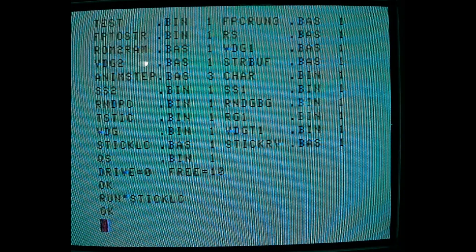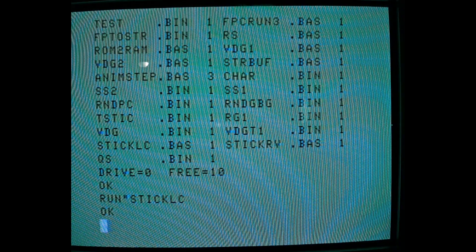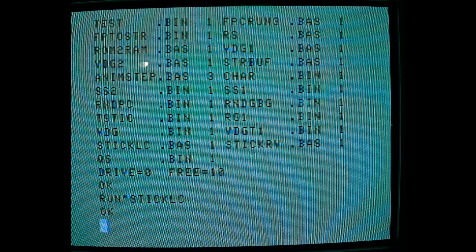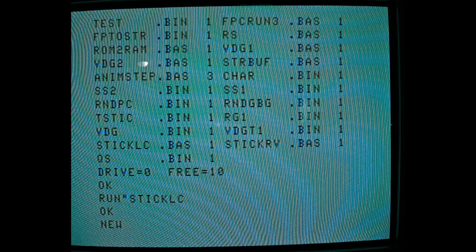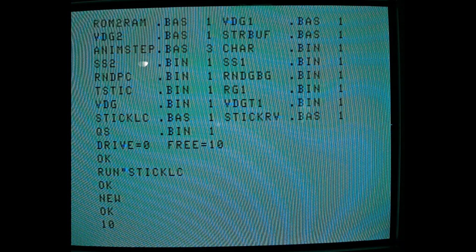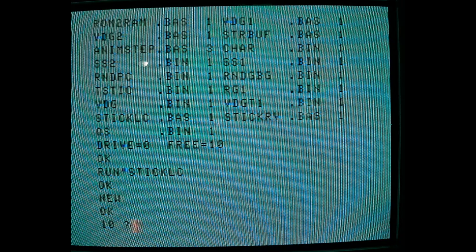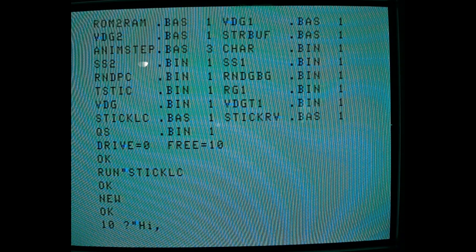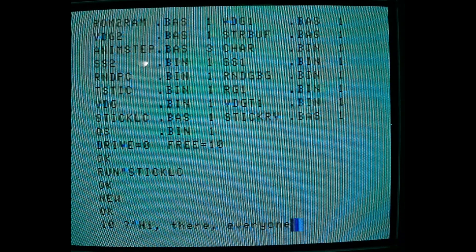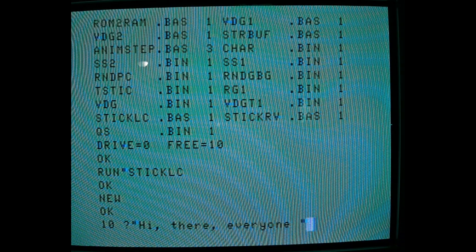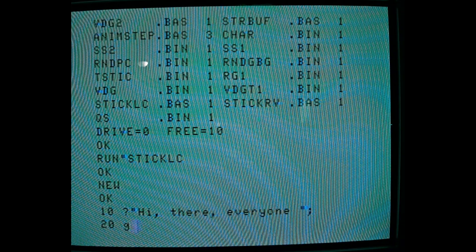But you can see it just changed the border, which is pretty cool. And if I wanted to type in new code... Oops.